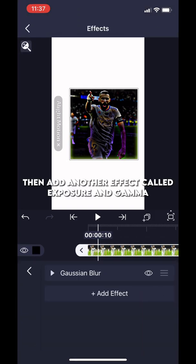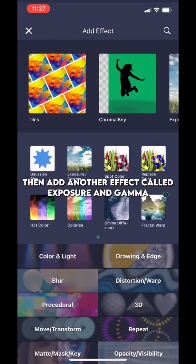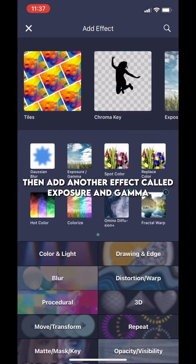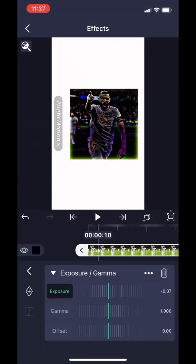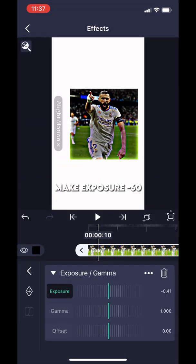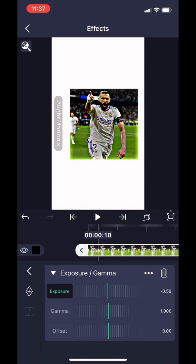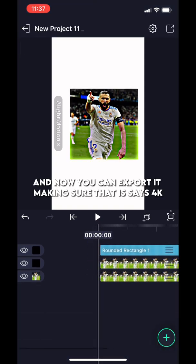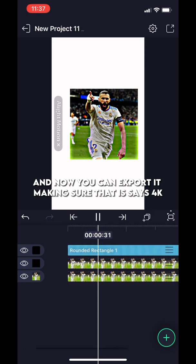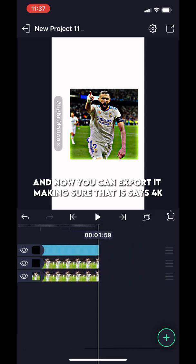Set the strength to 250. Then add another effect called Exposure and Gamma. Make Exposure minus 60. And now you can export it, making sure that it says 4K.